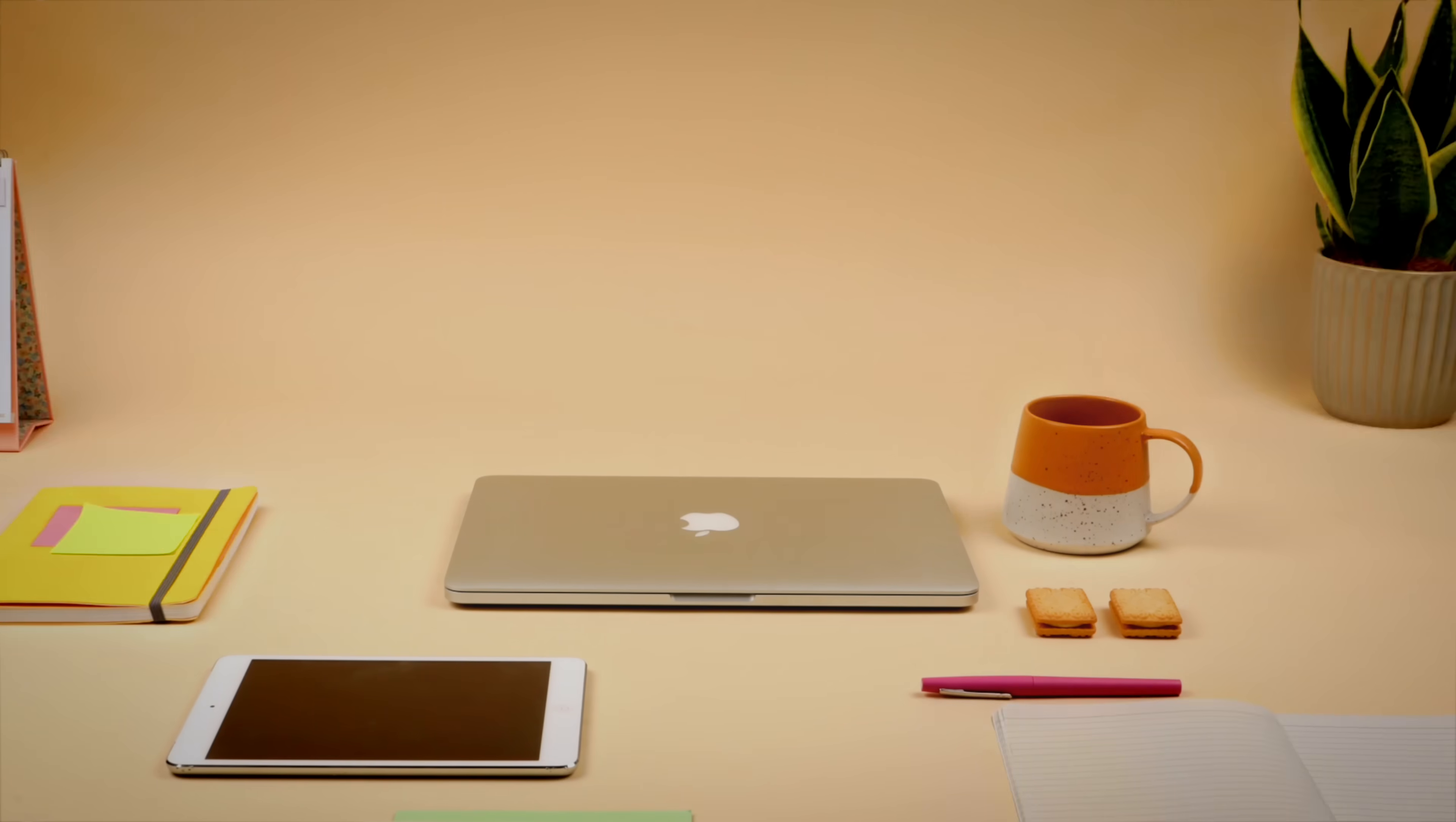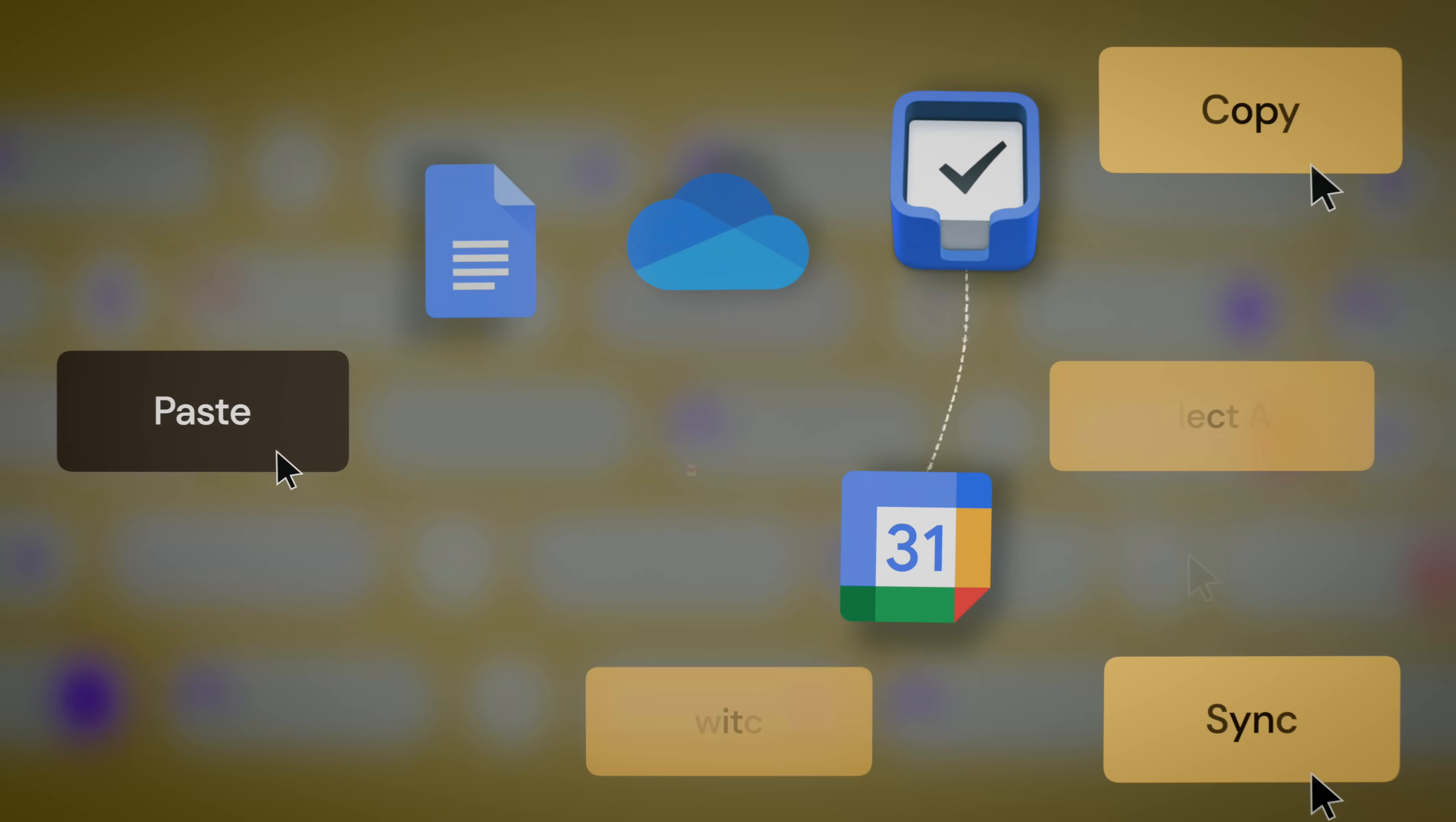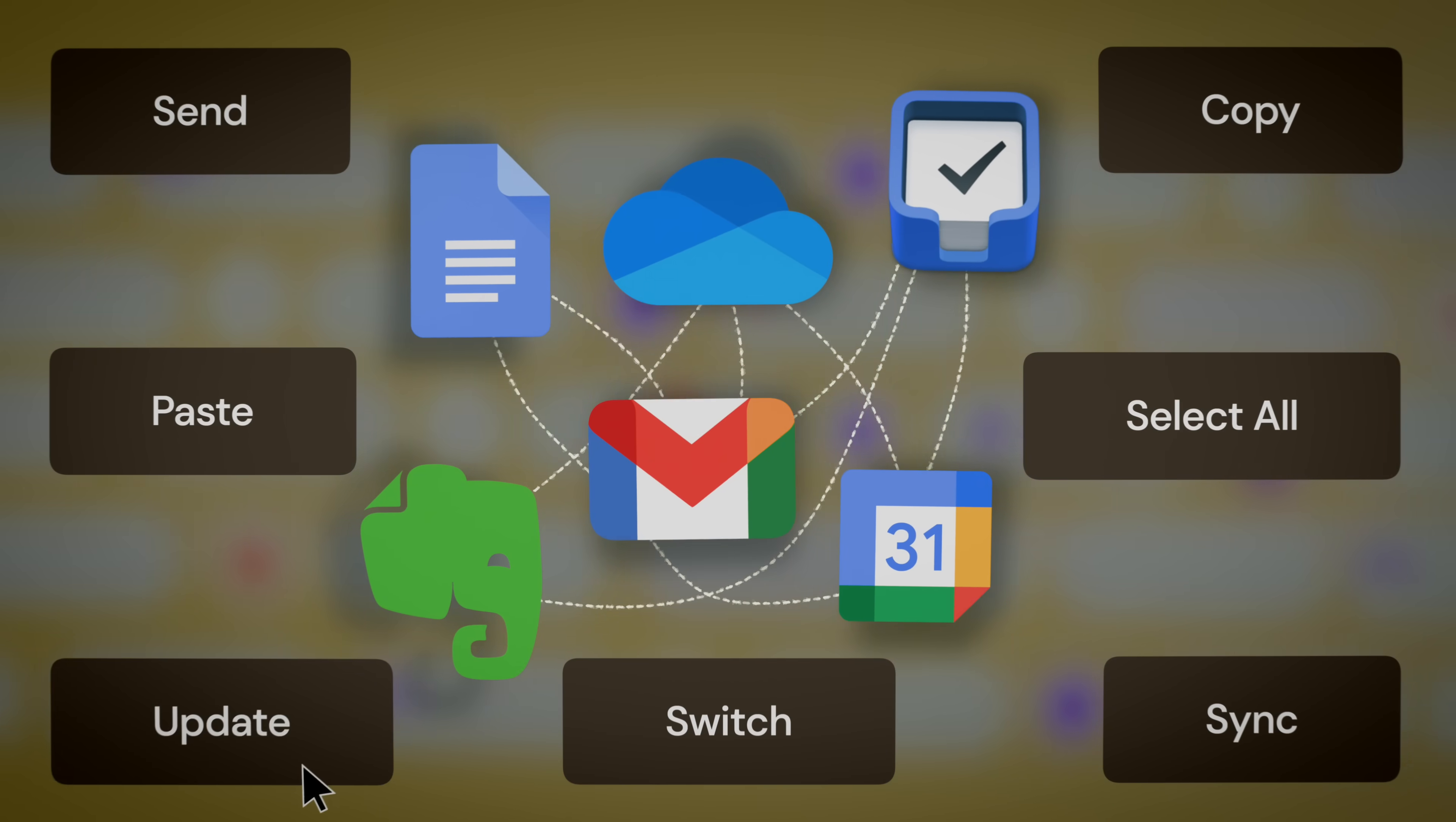Productivity apps promise us clarity and simplicity, yet we always end up juggling dozens of them. But today I'm betting on one app that claims to do it all.